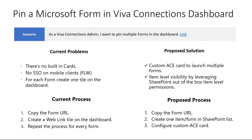So when you open Microsoft Forms, users would be asked to authenticate and then they would be able to respond to the Microsoft Forms. And that would work without authentication for one week or so. And then they would need to authenticate again and so on.